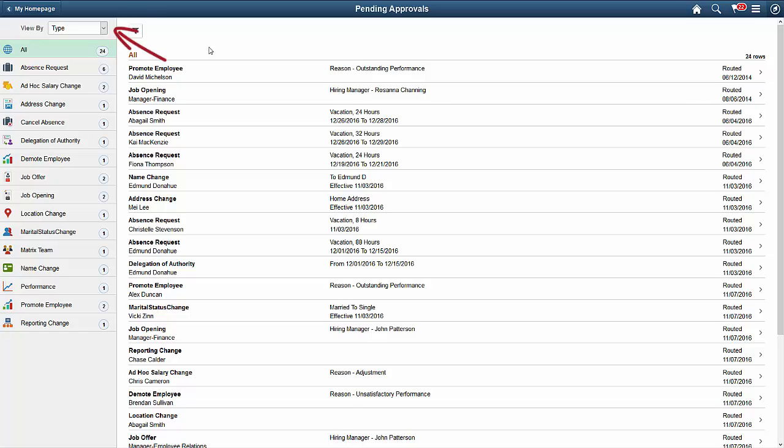The View By menu enables you to group pending approvals by the date routed, the previous approver, by requester, or by priority.